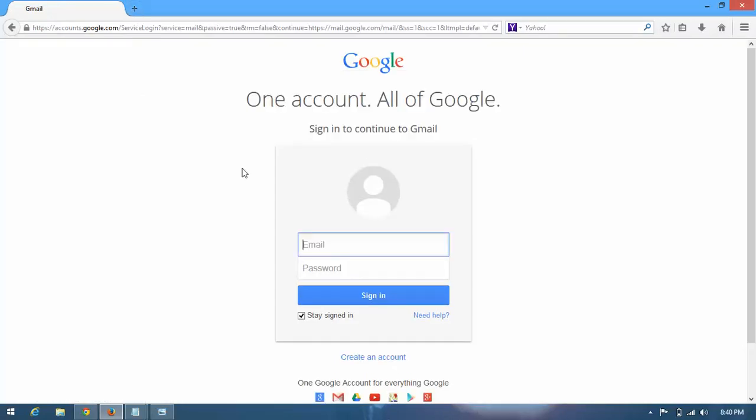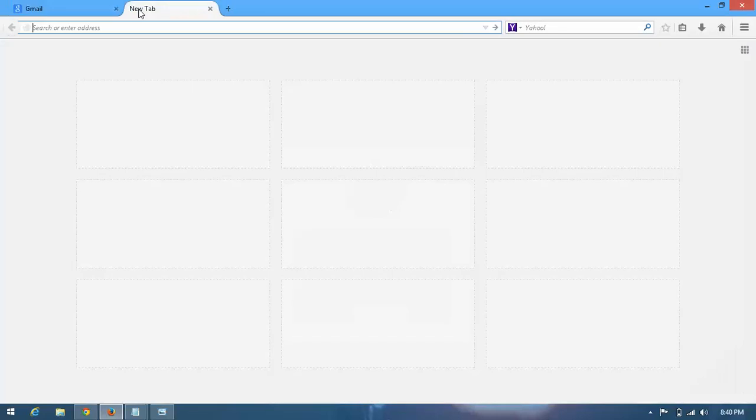And now you can access your private browsing. After these steps, you will not face this type of problem again, but make sure you have done it correctly. Okay guys, thanks for watching and don't forget to subscribe.